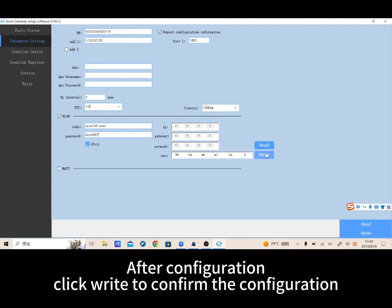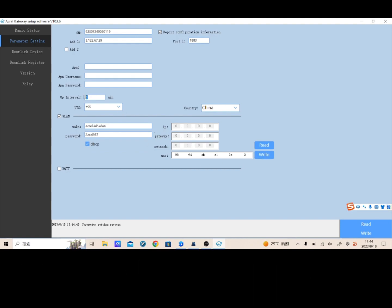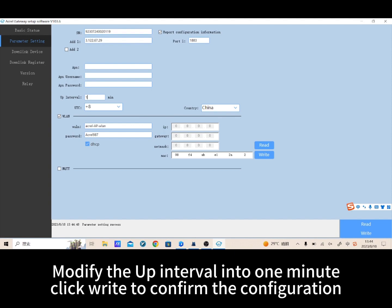After configuration, click write to confirm. Modify the upload interval to one minute and click write again to confirm the configuration.